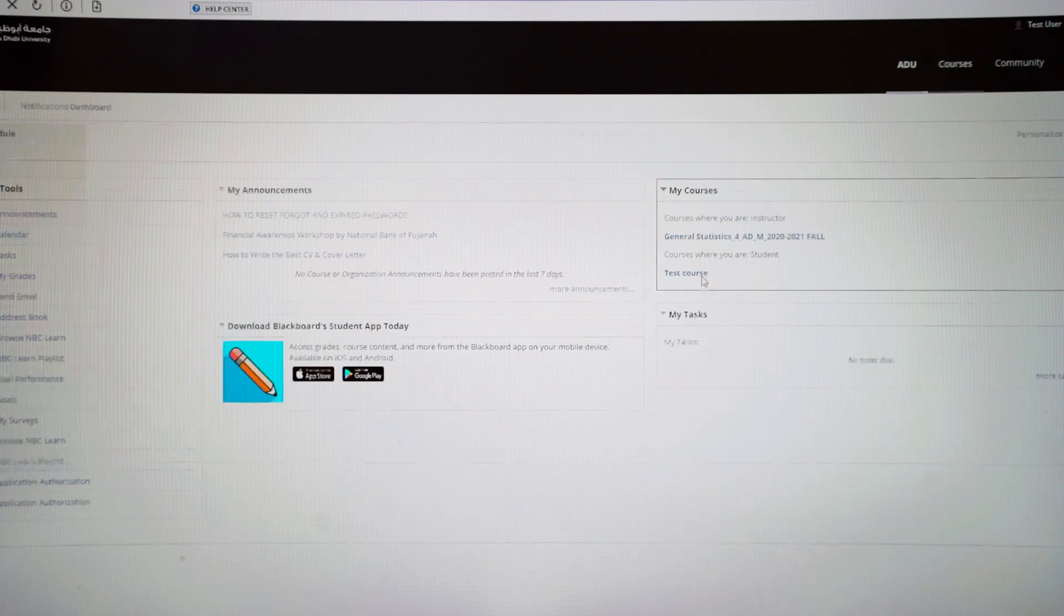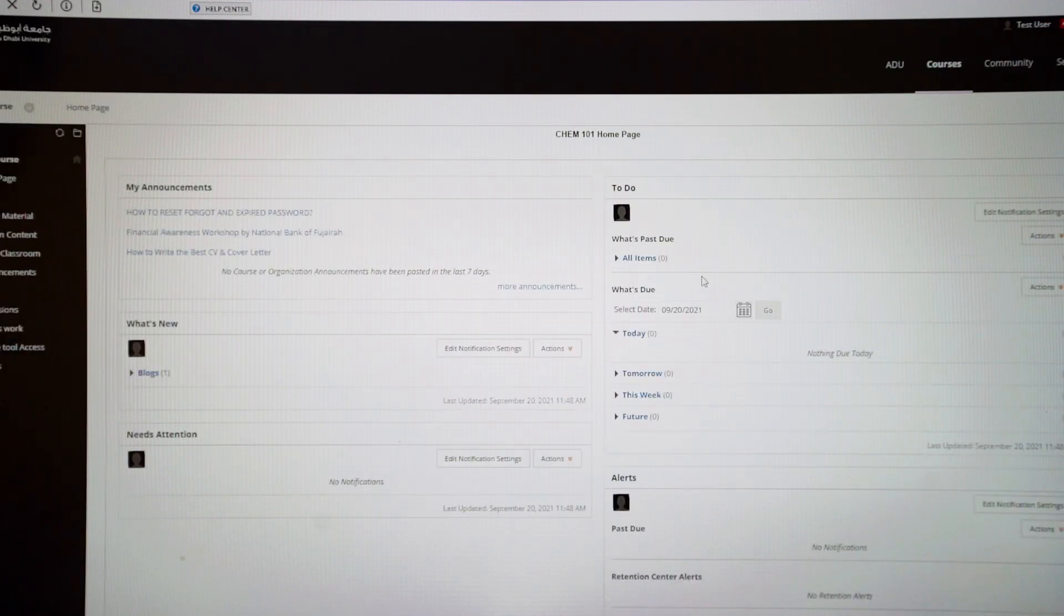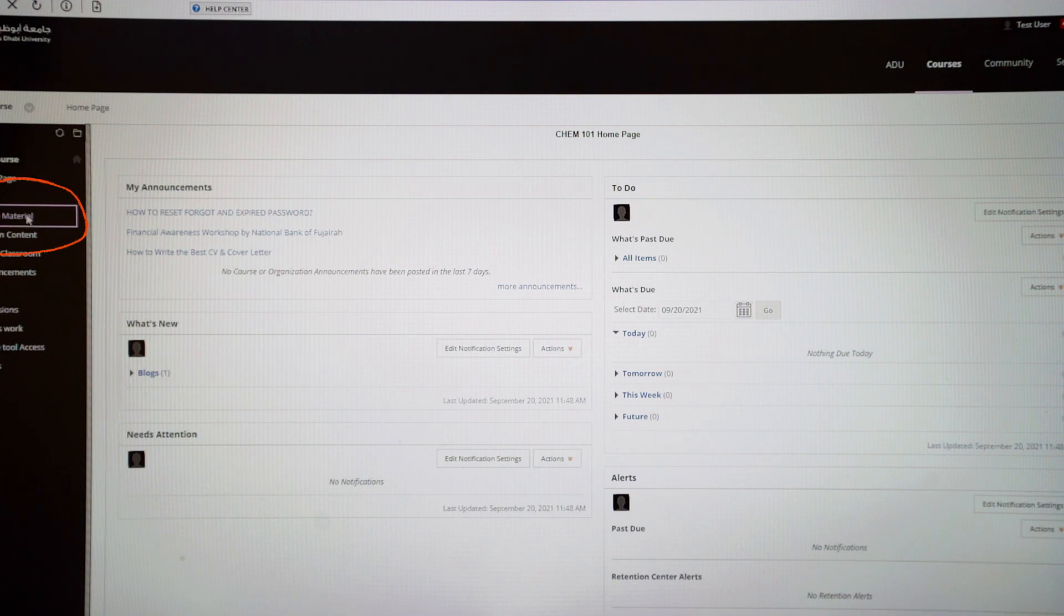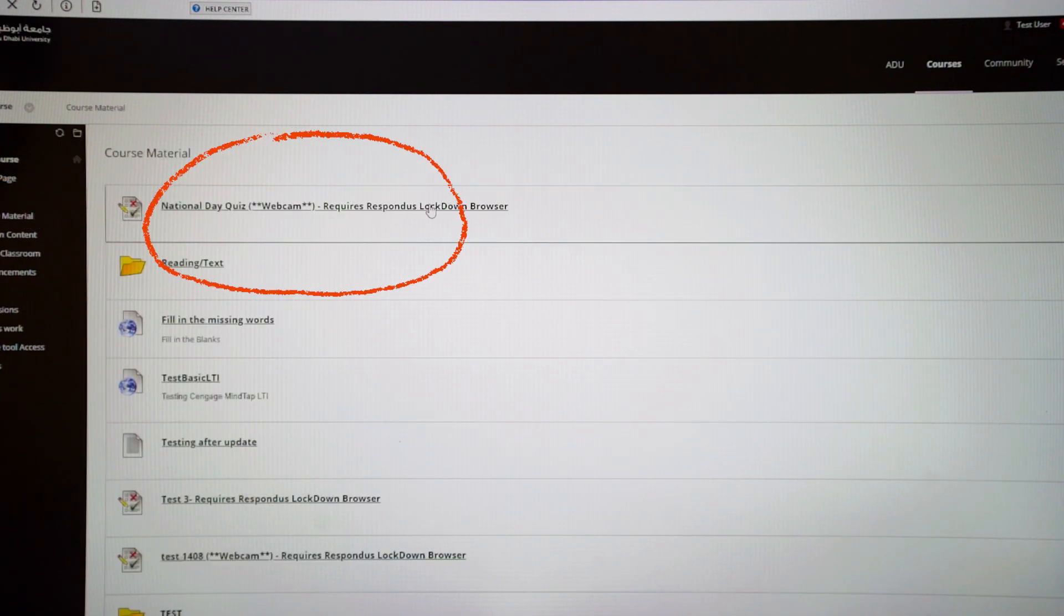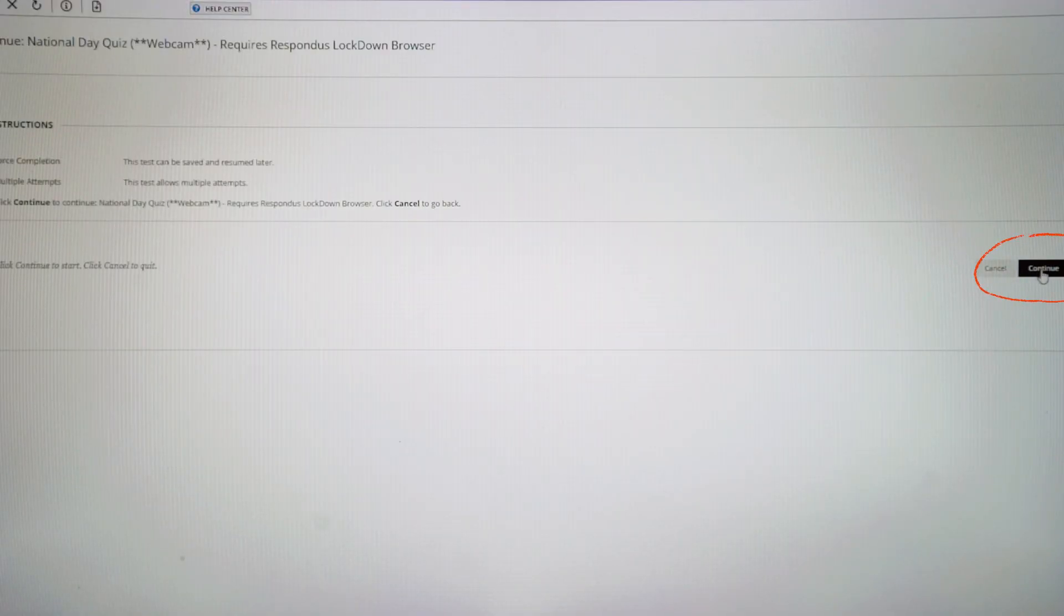Click on your course exam, and then course material. Then select your exam that requires Respondus Lockdown Browser. Click Continue.